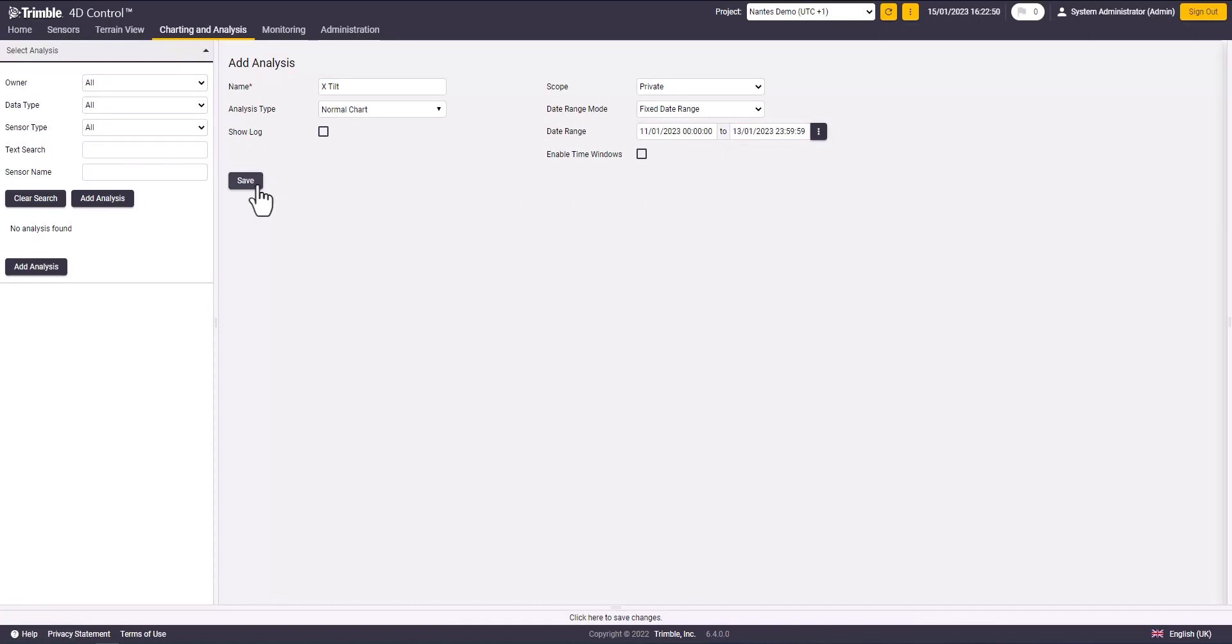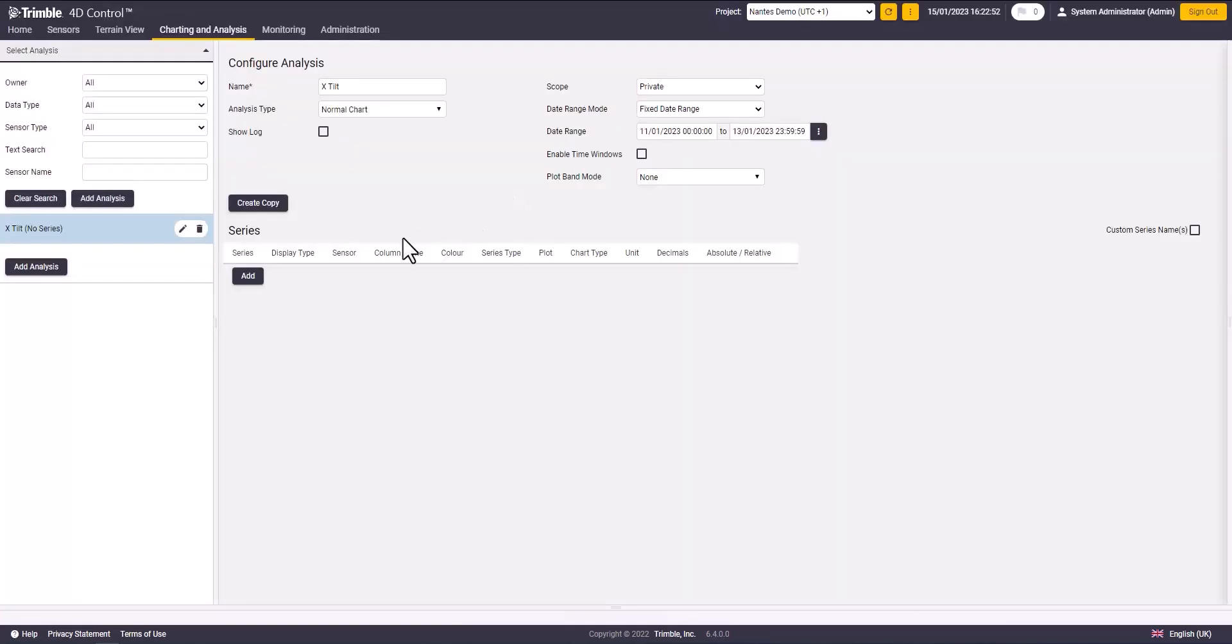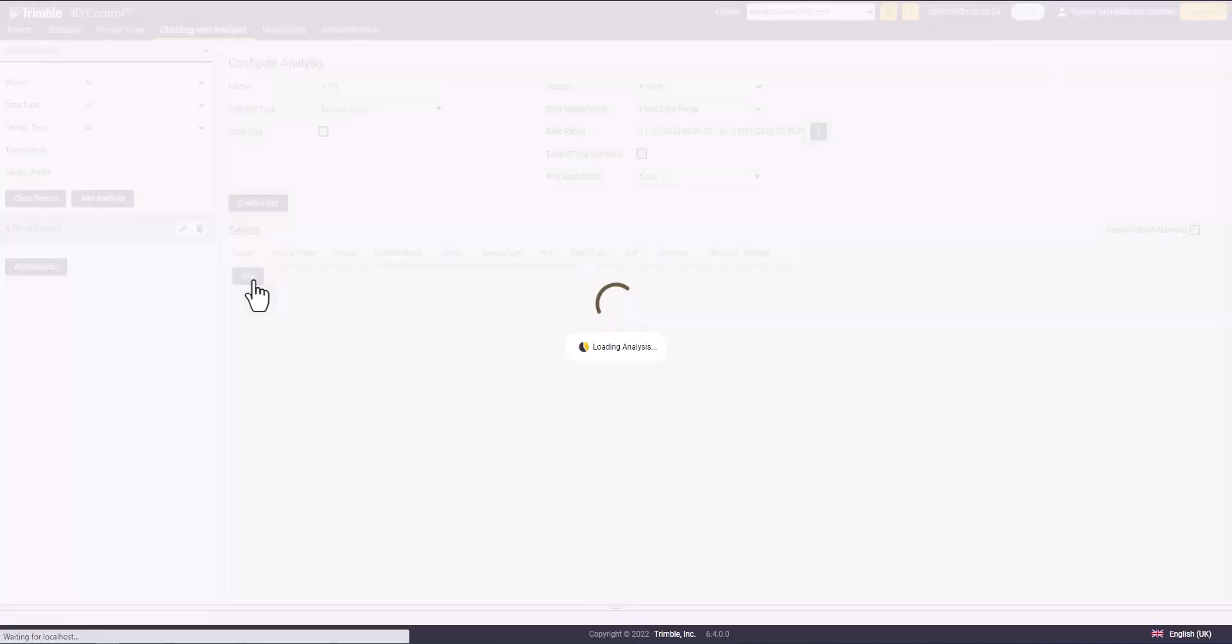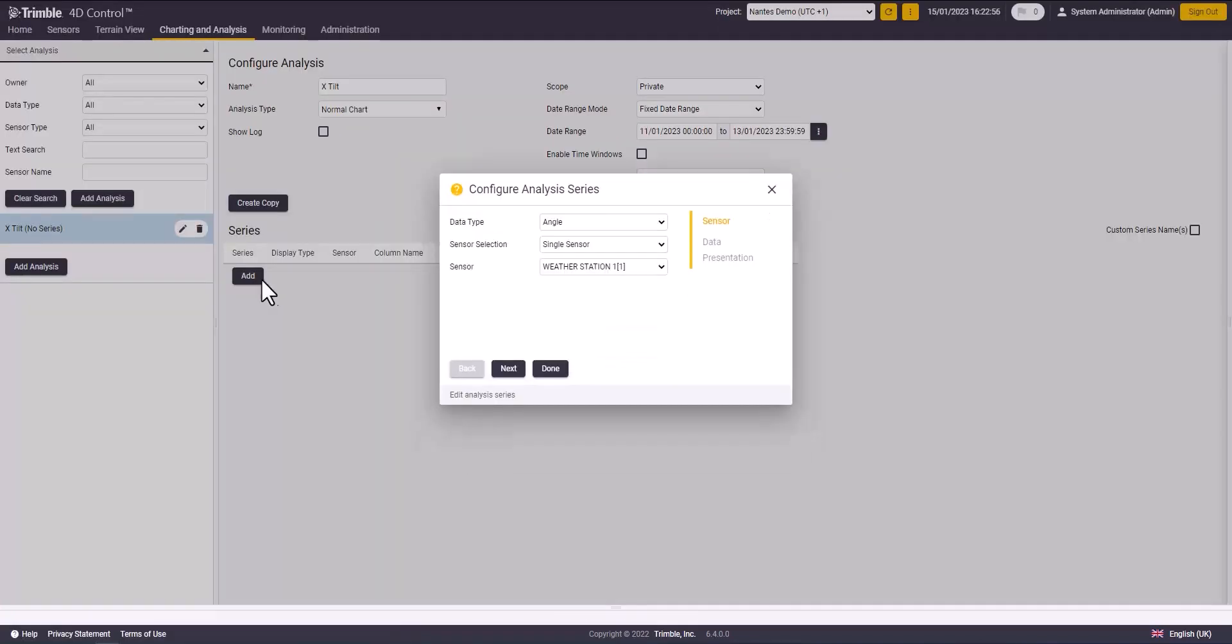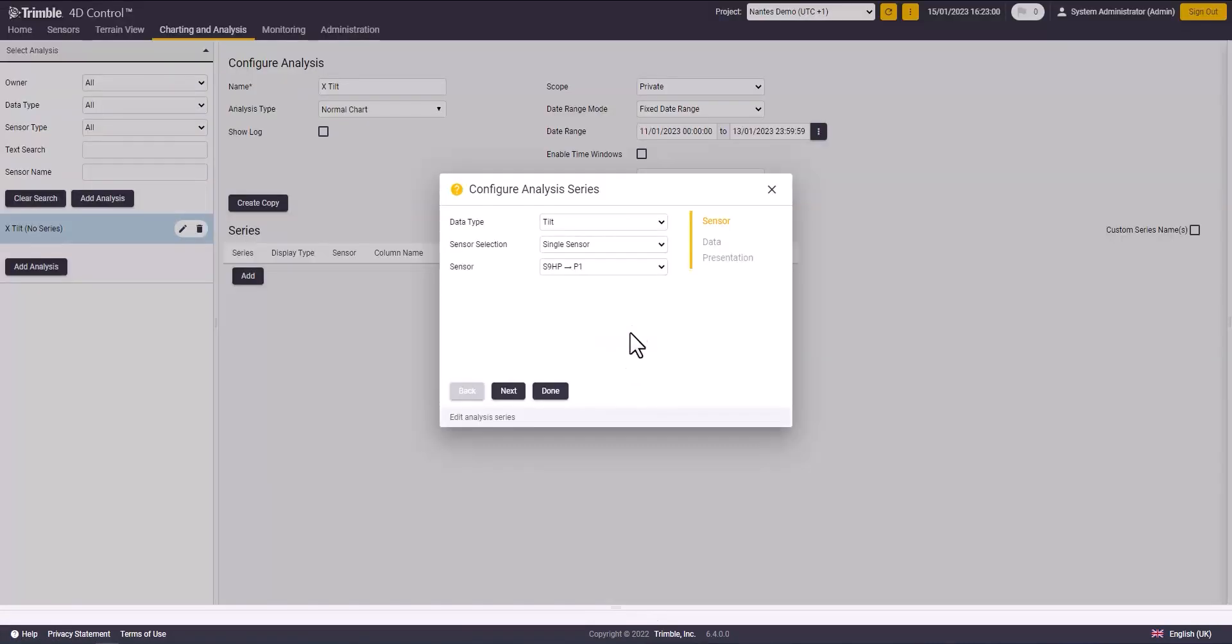Now we are going to configure the analysis series and select the type of data that we are analyzing. I will select the tilt meter that I have already imported and click next.